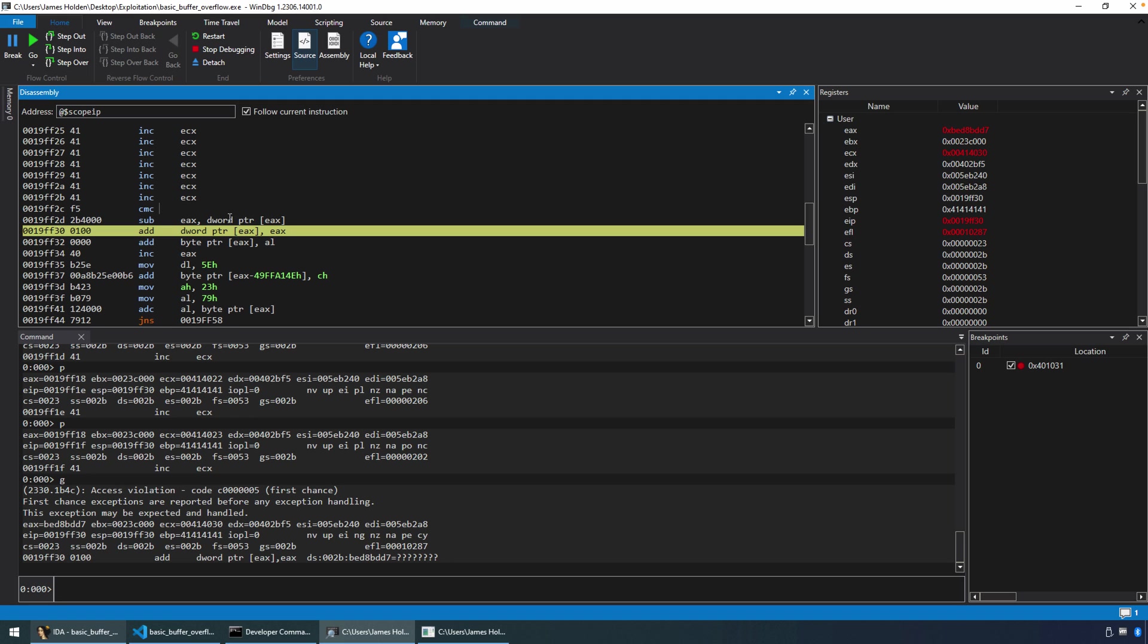But, you know, modern-day exploitation, if you kind of fast-forward to 2023, when I actually recorded this, there's a lot that modern exploit developers have to go through in order to bypass all of these mitigations, both at the binary level and in the operating system. That's not to say that basic buffer overflows still aren't out there and still don't get exploited. They certainly do, especially on devices that maybe aren't running, you know, a very modern operating system or one that's been really trimmed down, such as on an IoT device.